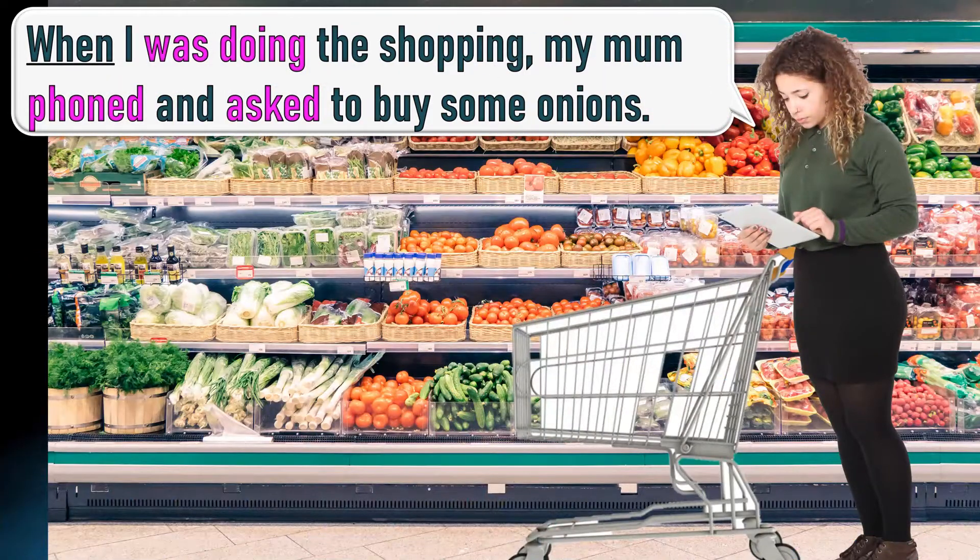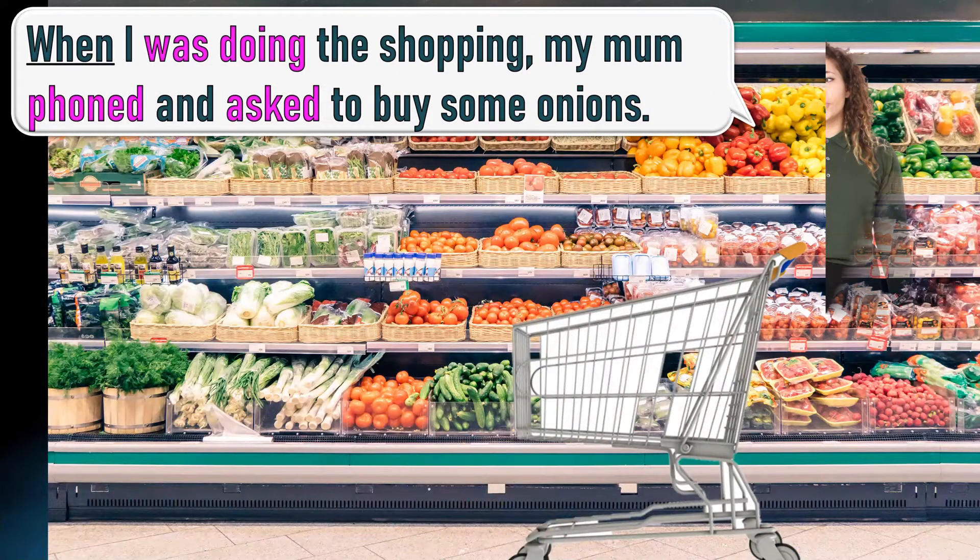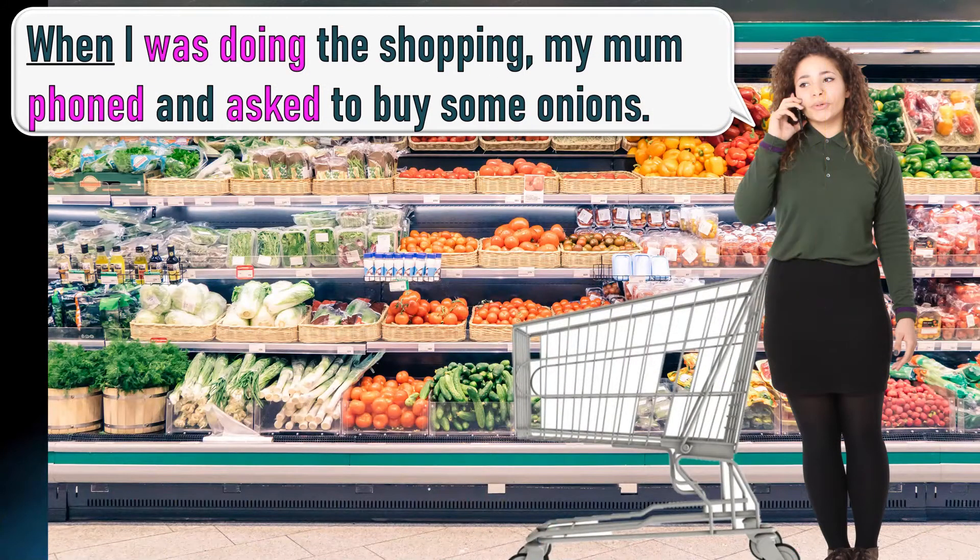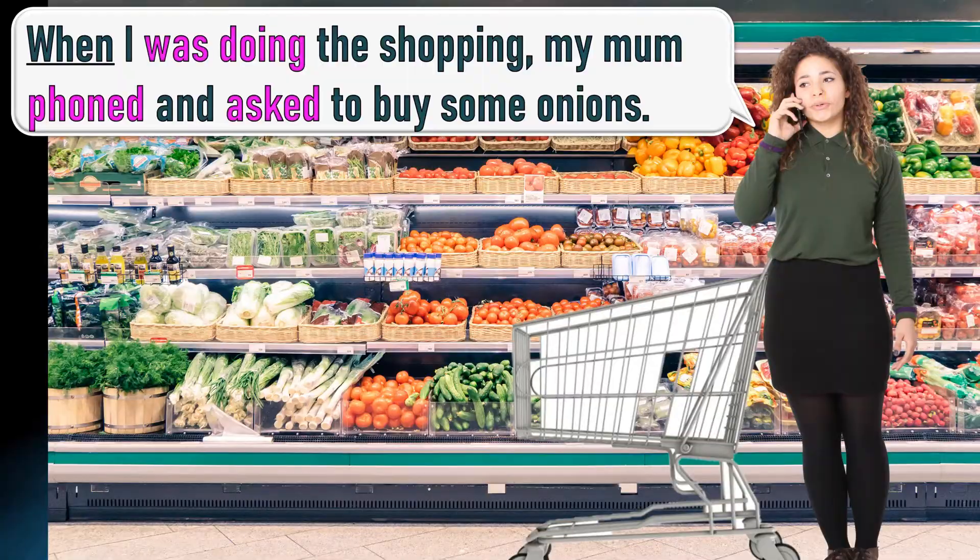When I was doing the shopping, my mom phoned and asked to buy some onions.